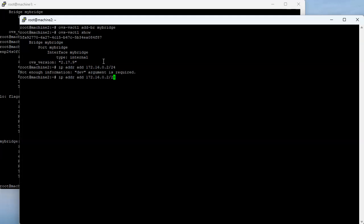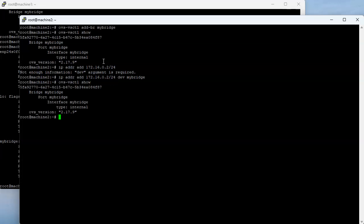I need to specify the device — 'dev my-bridge' — there we go. These two machines are not connected at this point, but I do have the bridges set up on both.